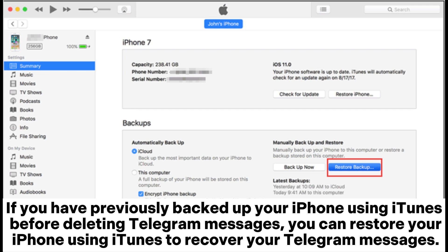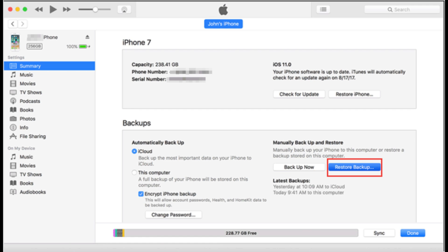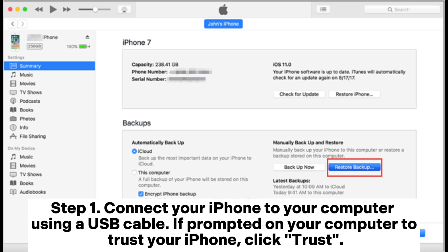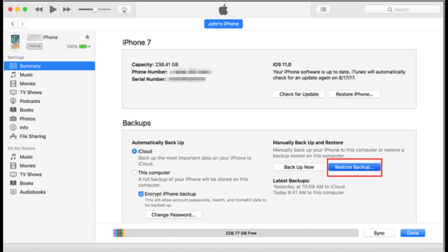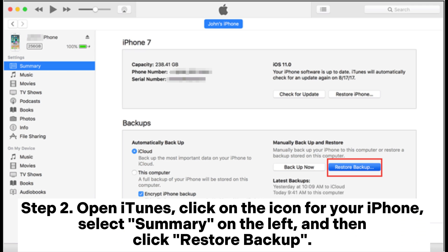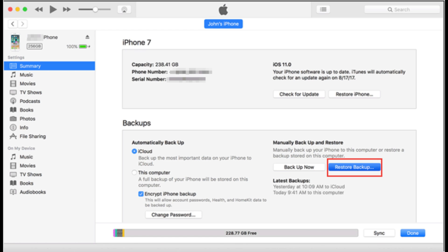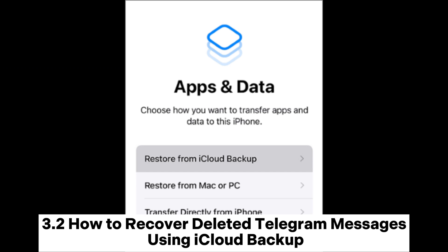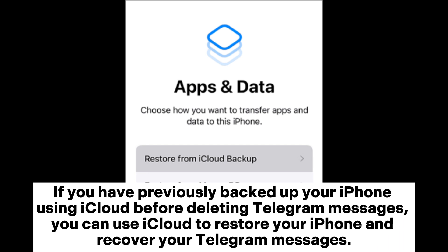If you have previously backed up your iPhone using iTunes before deleting Telegram messages, you can restore your iPhone using iTunes to recover your Telegram messages. Step 1: Connect your iPhone to your computer using a USB cable. If prompted on your computer to trust your iPhone, click Trust. Step 2: Open iTunes, click on the icon for your iPhone, select Summary on the left, and then click Restore Backup. Wait for the restoration to complete.